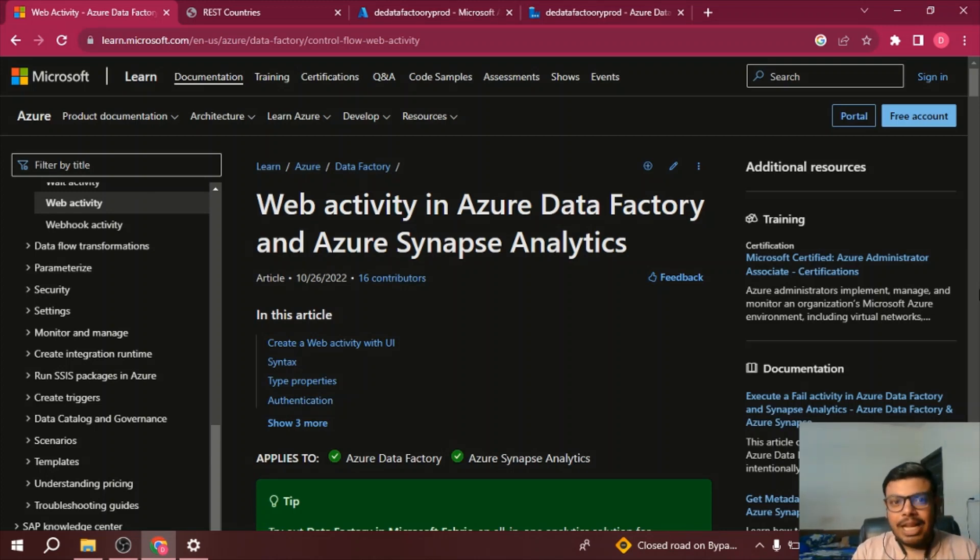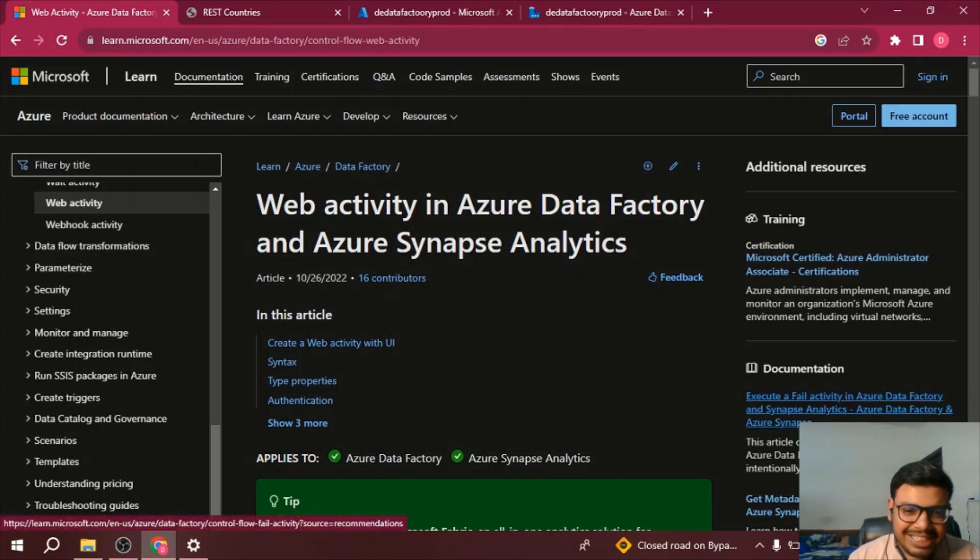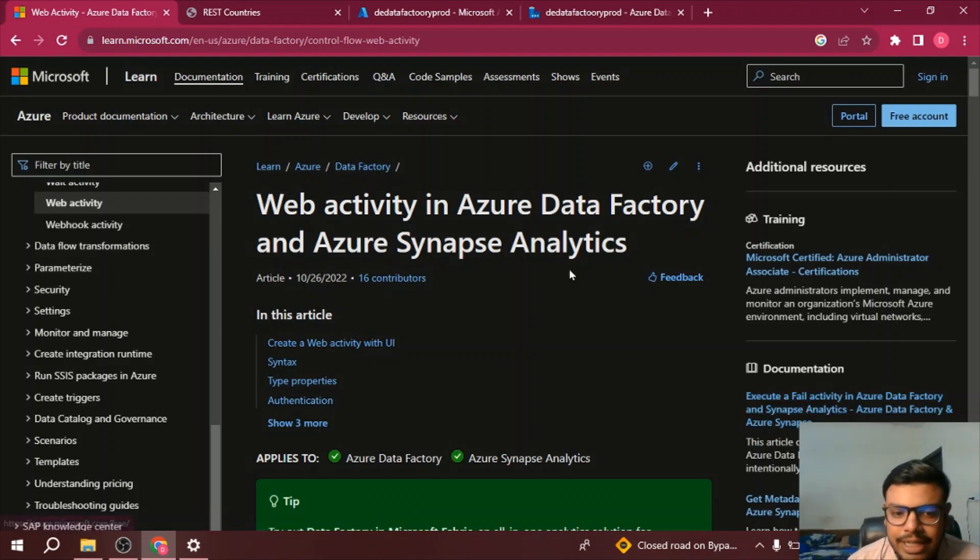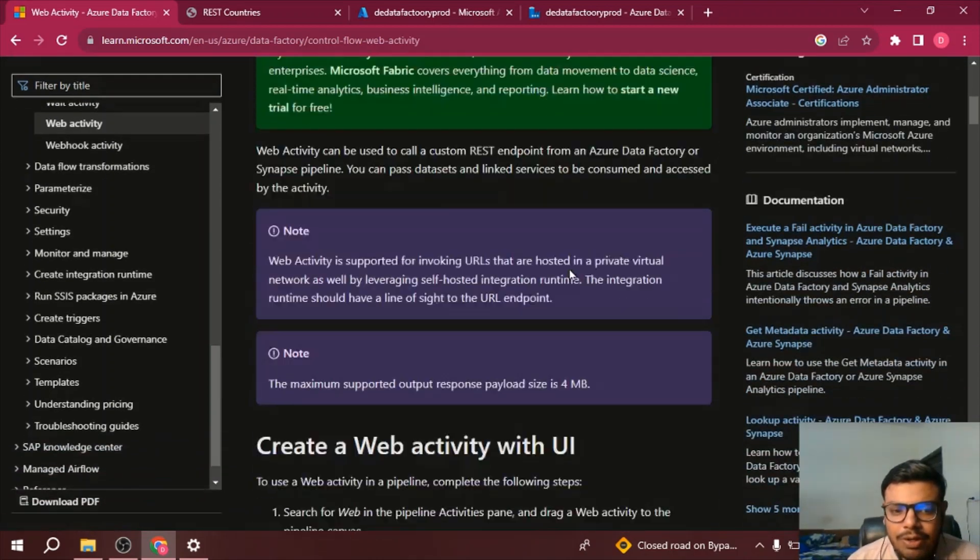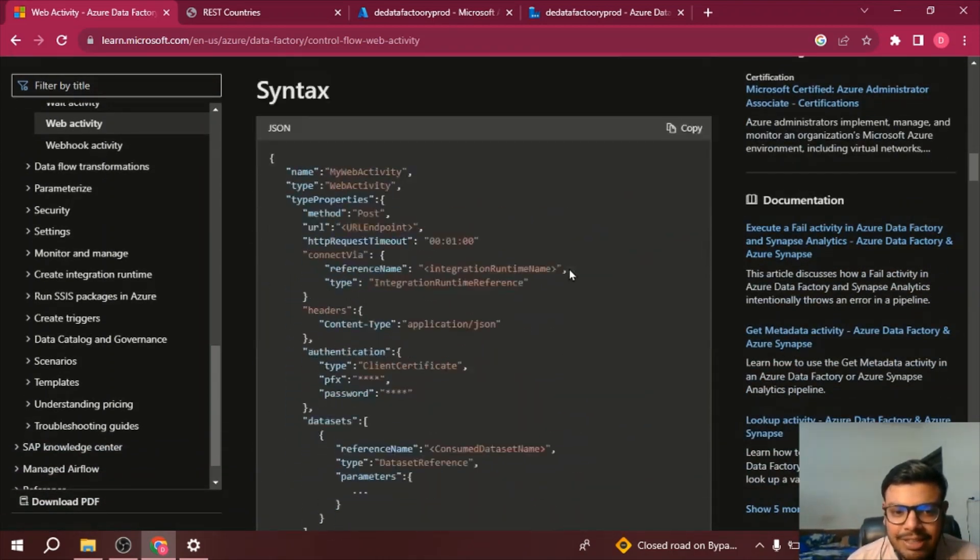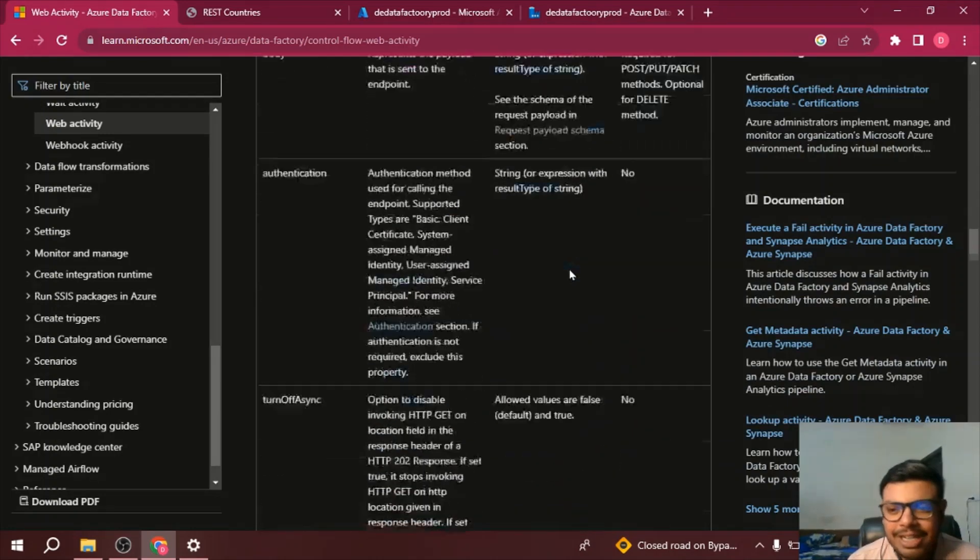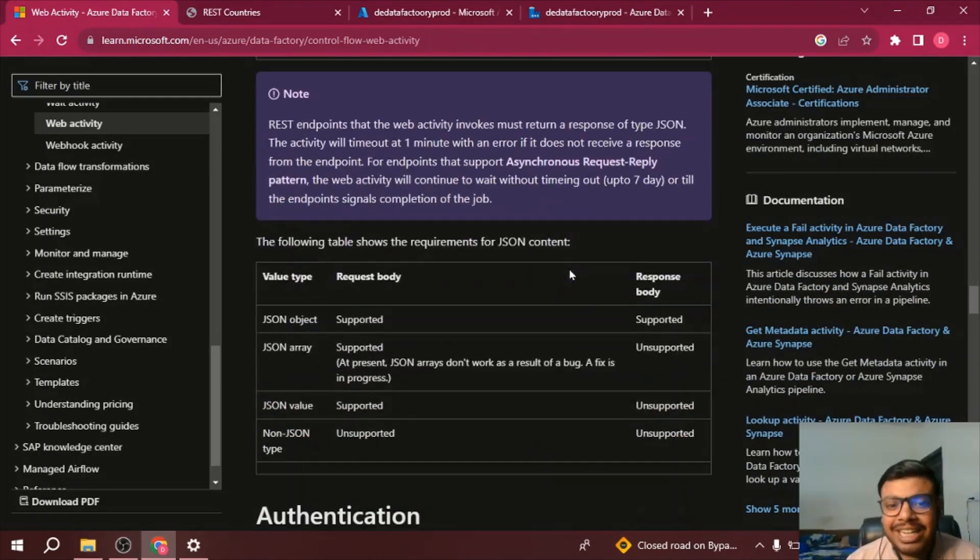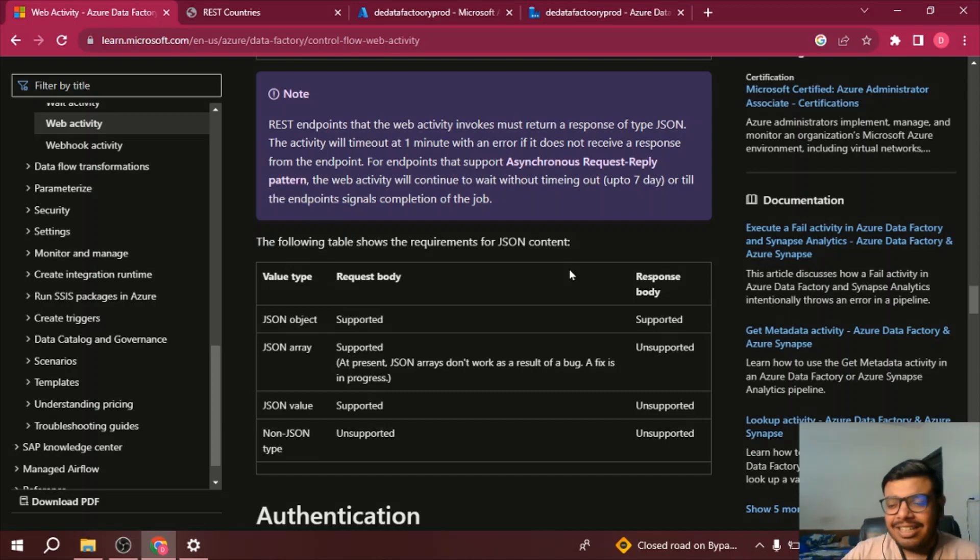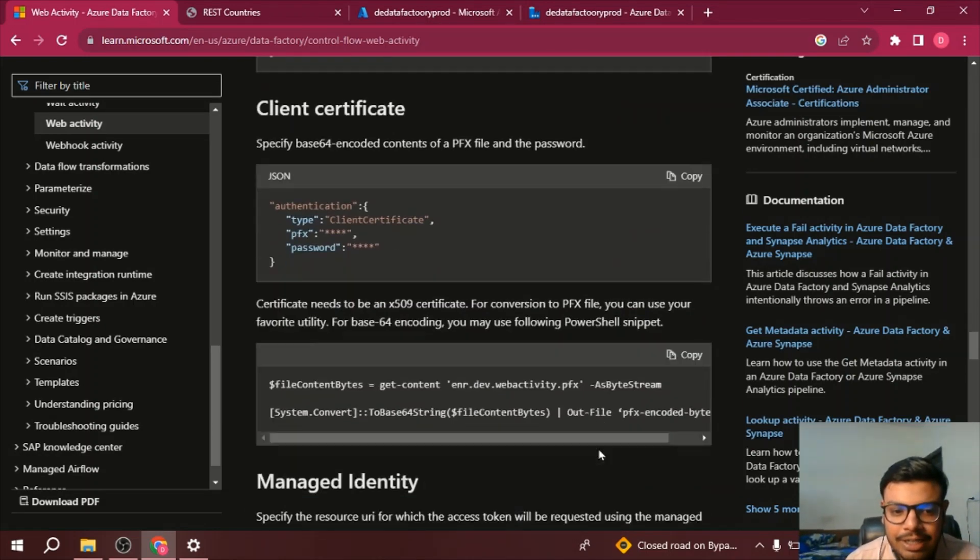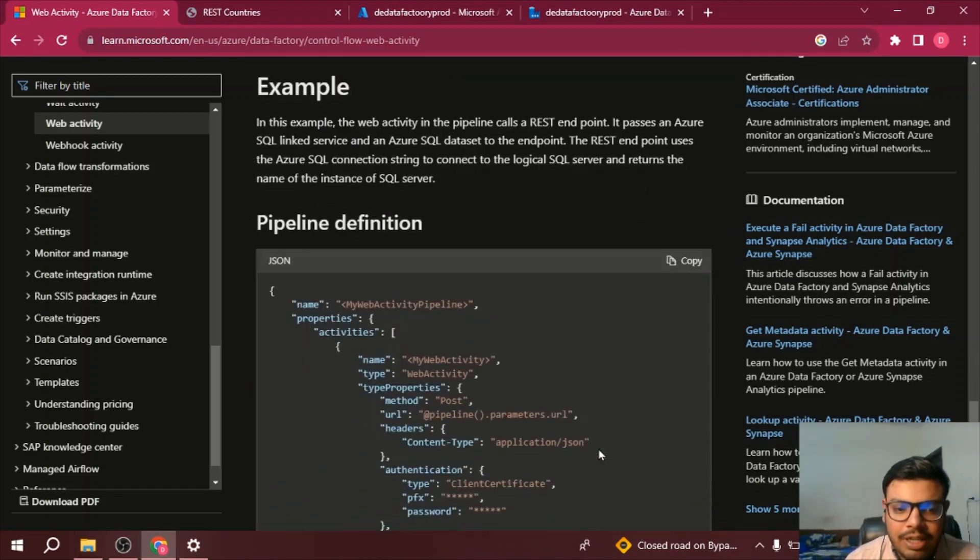So let's go to the documentation first and then we will be doing the practical part. Let me cover the main thing, this will be covered in theory part. So let us see what type of request and sending and receiving body you can have in your API.